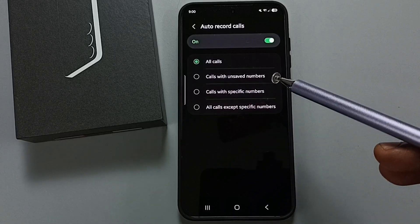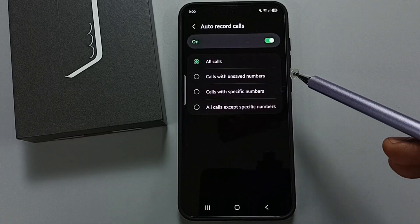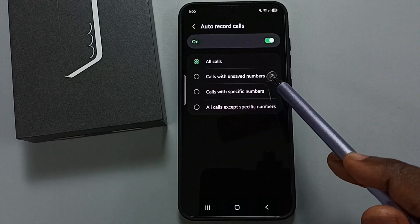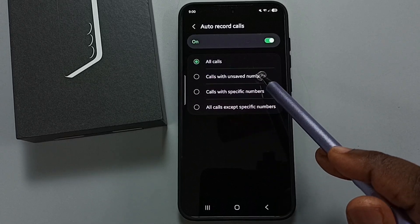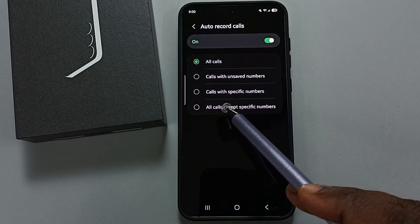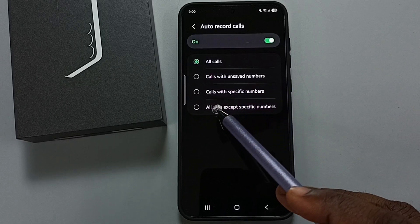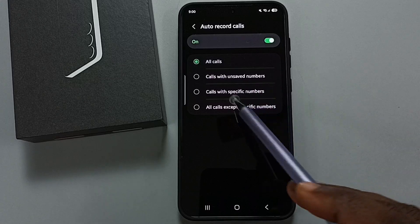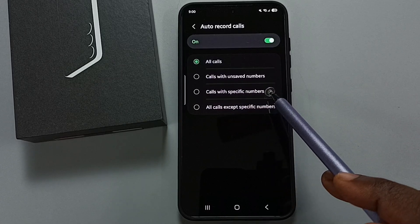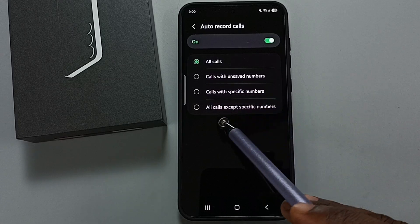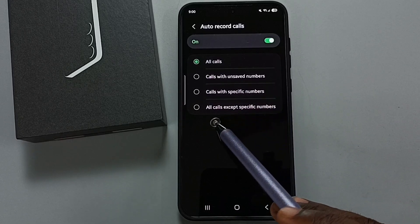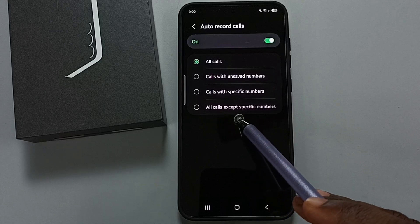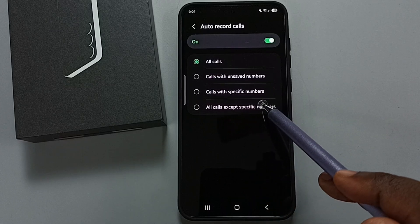So if you want to enable auto call recording only for unsaved numbers, select the second option. If you want to enable auto call recording for specific numbers, you can select the third option. The fourth option lets you record all calls except specific numbers.